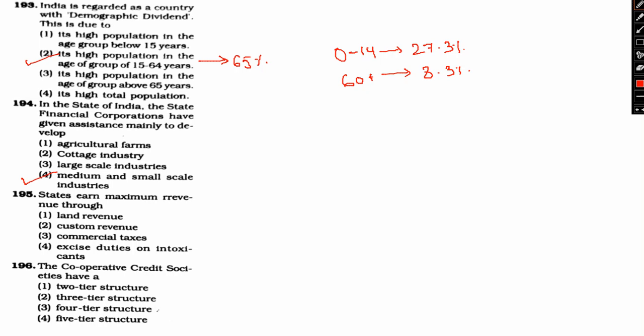Question 195: State earned maximum revenue through. Option 1: Land revenue. Option 2: Custom revenue. Option 3: Commercial taxes. Option 4: Excise duties on intoxicants. So basically the right answer is commercial taxes. States in India fetches maximum revenue through commercial taxes. Commercial taxes are the type of tax that you establish in contingency with inherent value, earning profit cost and withholdings with regards to commercial provisions of products and services.